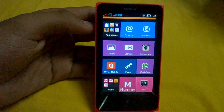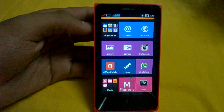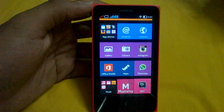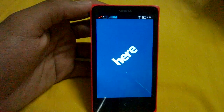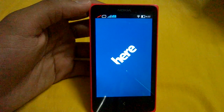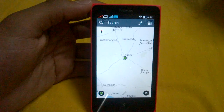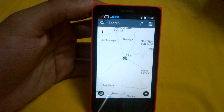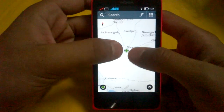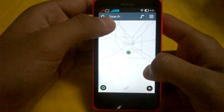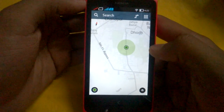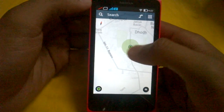Hello guys, I'm Ayushma from Its Yellow Thing, and in this video I'm demonstrating the HERE Maps application on the Nokia X. The application comes pre-installed on the Nokia X, and after installing it I got a major update. Like most other Nokia phones, it also supports offline navigation.